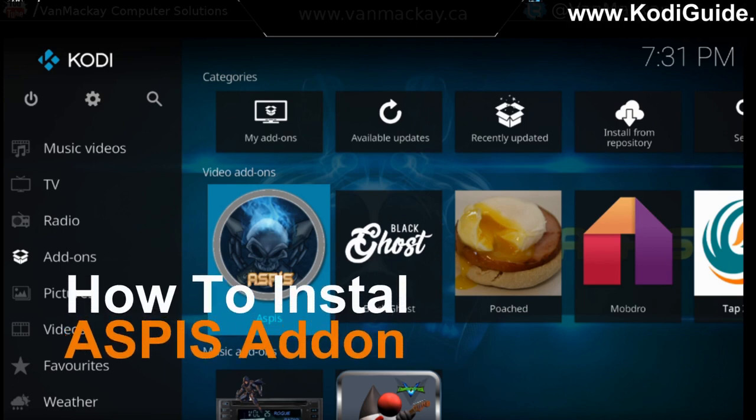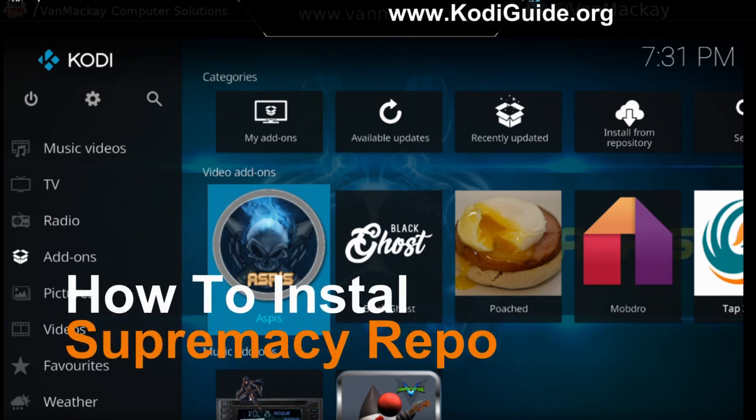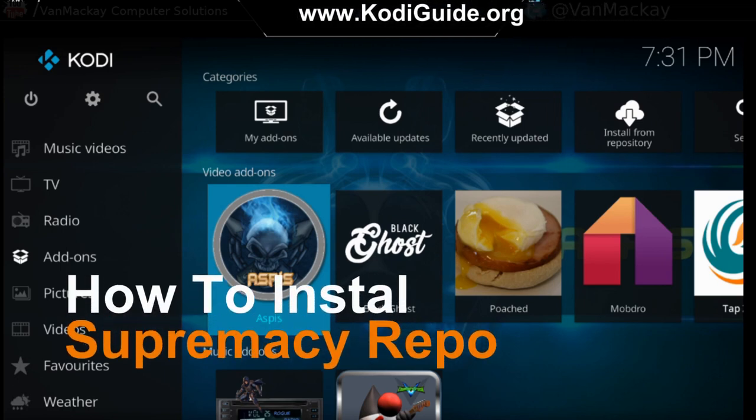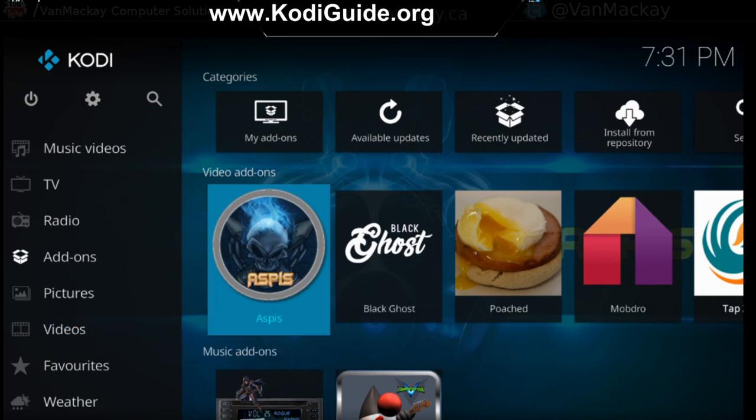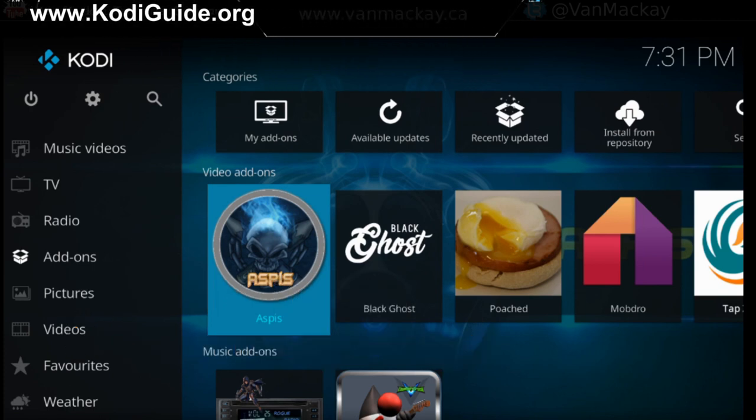Today's video we're going to be installing a new video add-on called ASPIS, and this video add-on is brought to you by the Supremacy Group.